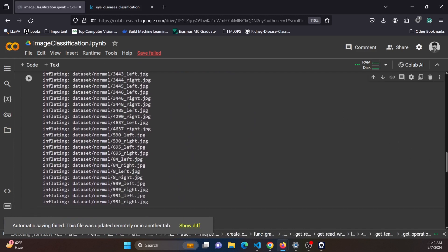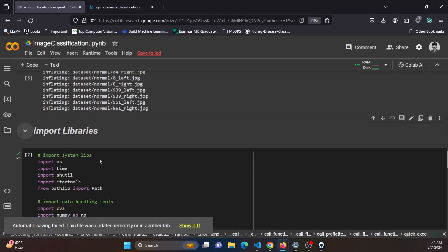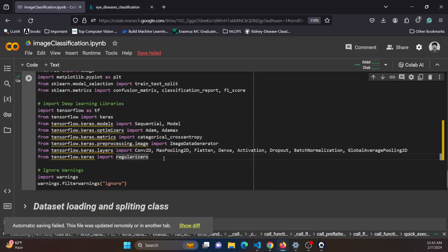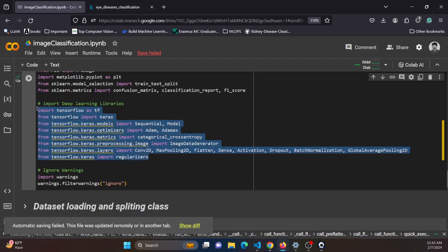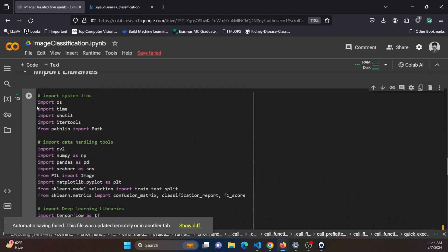After unzipping the dataset, the next task is to import the necessary libraries. These include system libraries as well as deep learning imports. For this project we are using TensorFlow.